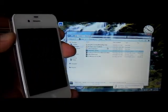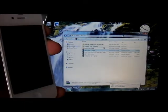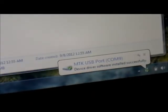Now you're going to hear some things going on. It's going to say things like installing driver, as you can see down here. My driver's installed — it says MTK USB port COM9.